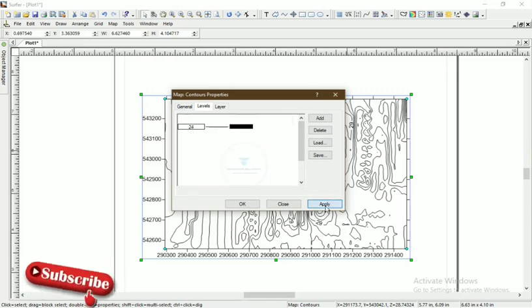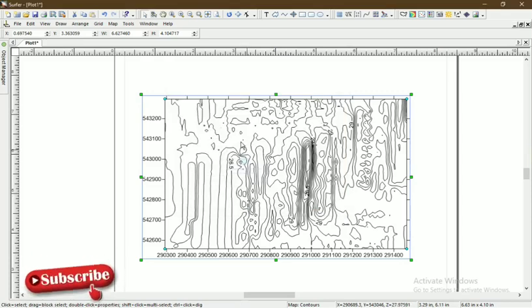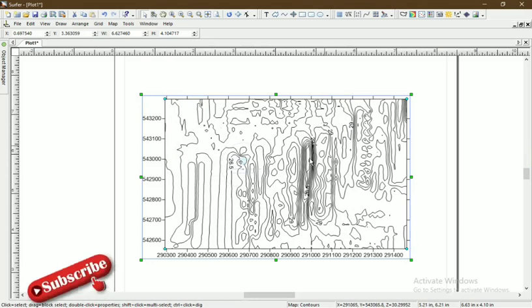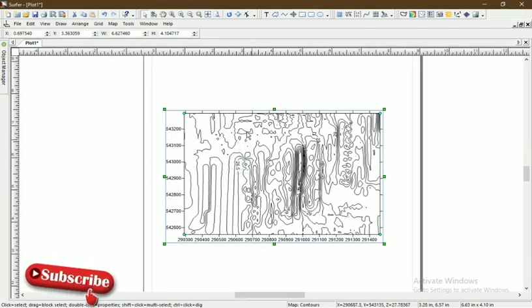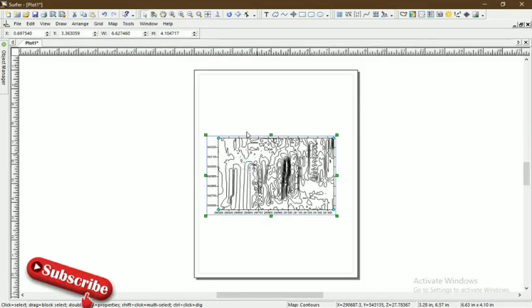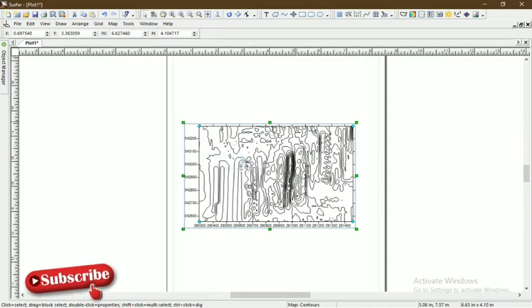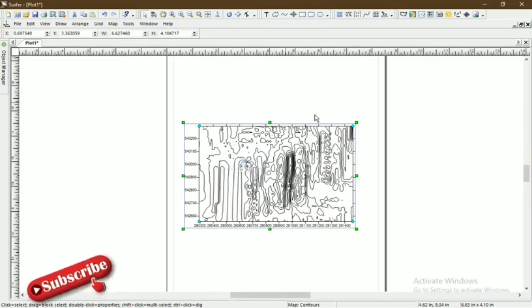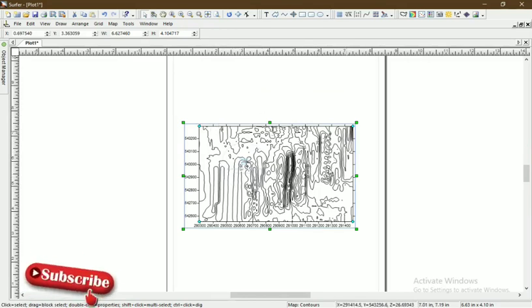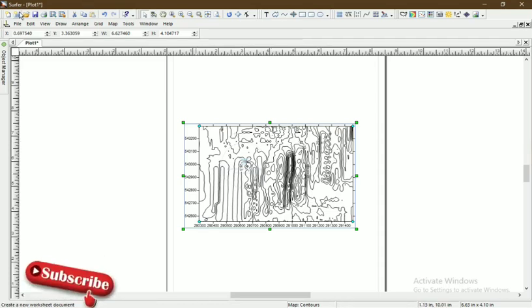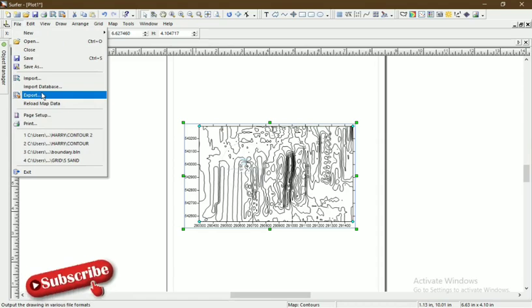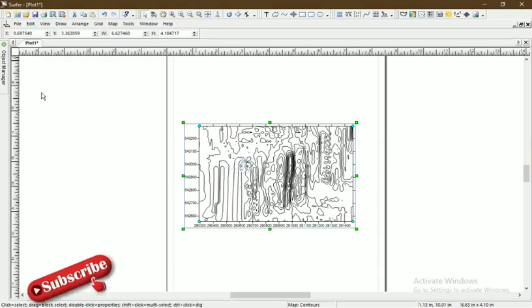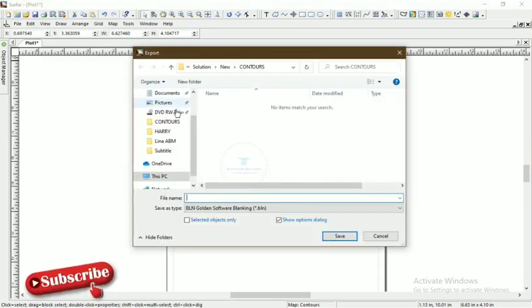This is your contour. Now remember, you can move this into AutoCAD. We are going to show you how you can move the contour you generated on Surfer to AutoCAD. It's very simple. You come to File, and then you click on Export.